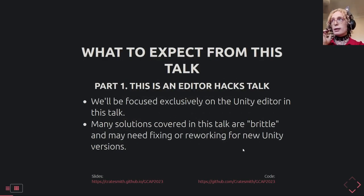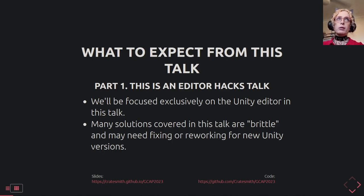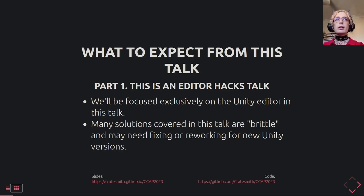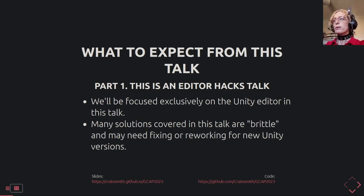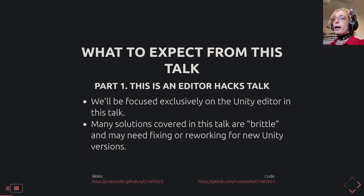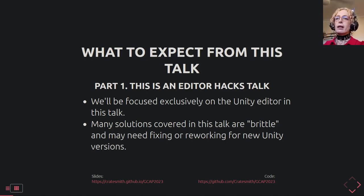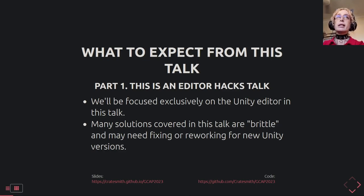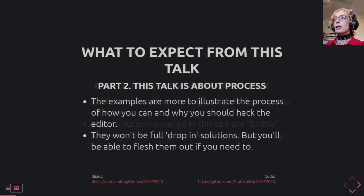What you should expect from this talk: this is exclusively a Unity Editor hacks talk. We're not going to be looking at anything that goes into builds. A lot of the solutions talked about here are what I describe as brittle — things I've avoided putting in other talks. They're solutions you will need to maintain, and I don't suggest providing them as an asset store or open source plugin, because they rely heavily on internal Unity source code that may change drastically between versions.